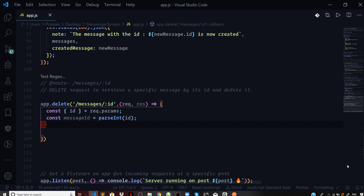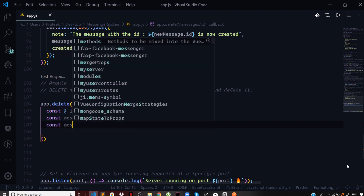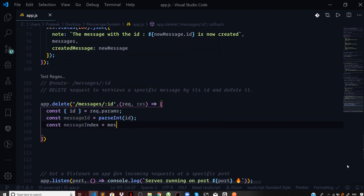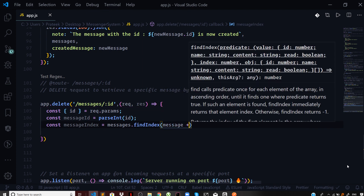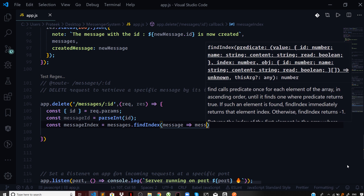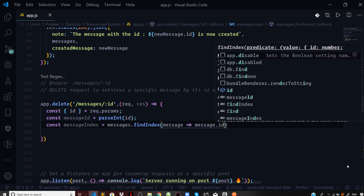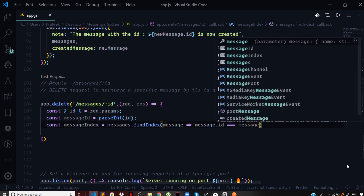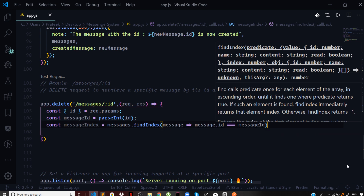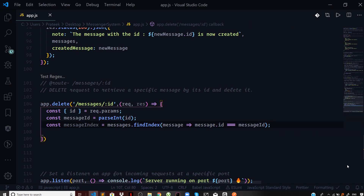The next step is to find the index of the message that you want to delete using this messageId. I will say const messageIndex = messages.findIndex, which takes a message in each iteration and tries to match the messageId with each message. I'm using findIndex, matching the id of each message with the messageId we are looking for.